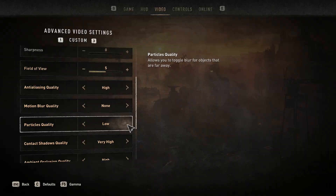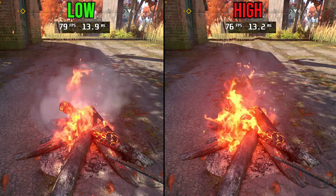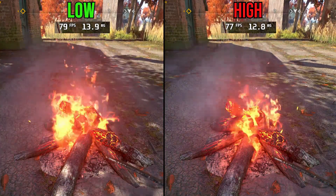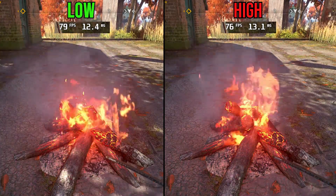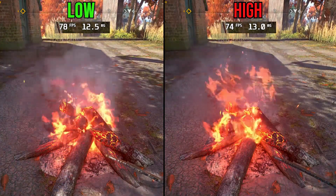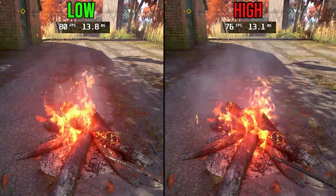Particle quality also has two options, and the difference between low and high was hard to spot. High hits performance by about 3%, so keeping this on low is recommended.